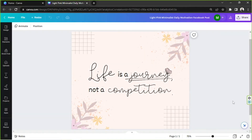Hello everyone, thank you so much for tuning in to our channel once again. Today we're going to learn how to publish Canva to Facebook, so let's get right on to it. Say for example this is your design that you'd like to share to Facebook from Canva directly.